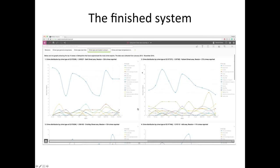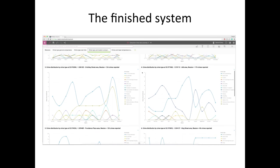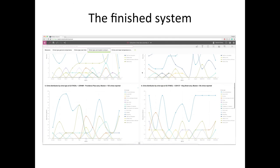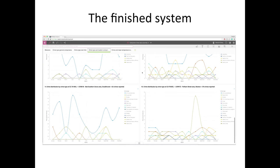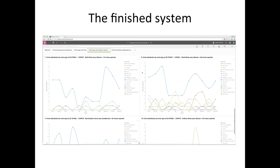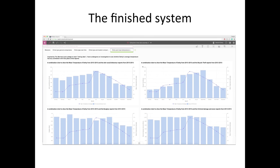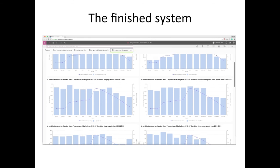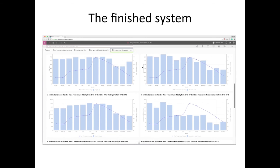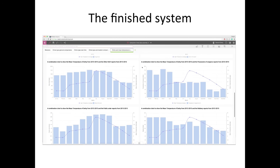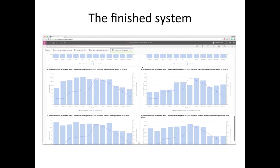This is the crime type and location comparisons section — the top ten locations in Derbyshire that experience crimes — producing some very interesting results from different areas. And finally, I've used the crime and mean temperature comparisons, looking at all of the different crime types and the months of the year, showing basically whether there are crimes that are driven by temperature. That is the end of my system — thank you very much for listening.